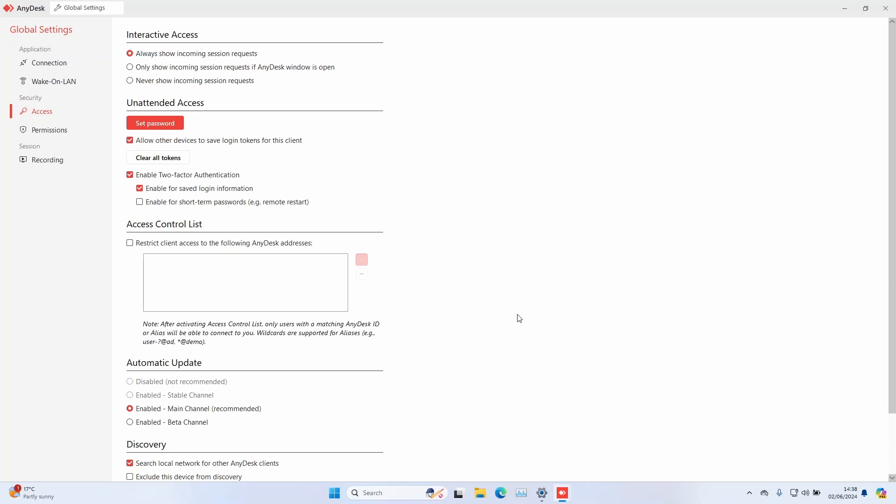Now let's set up the access control. Under the access control list, check the box to restrict client access to the following AnyDesk addresses. Enter the address of the computer you will use to connect to this computer and press enter. That way you will restrict access only to the AnyDesk with this address.